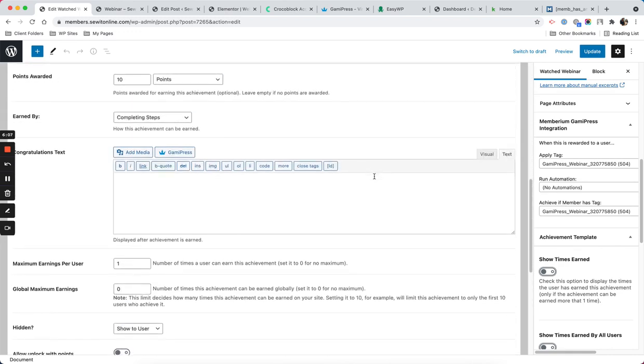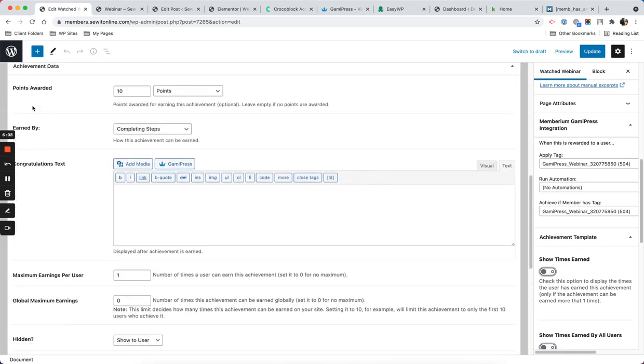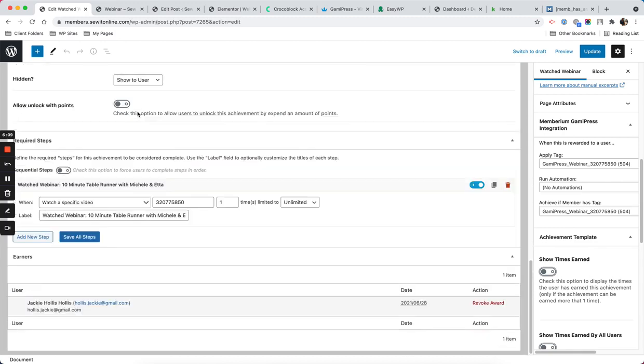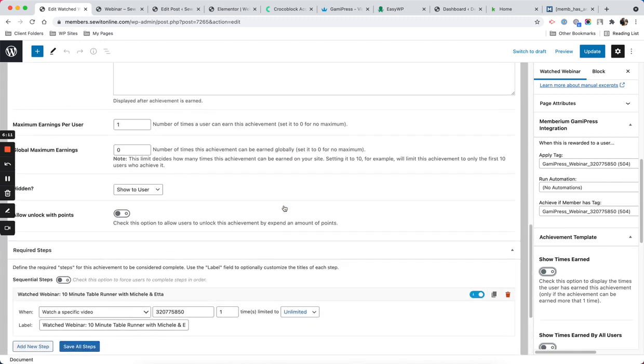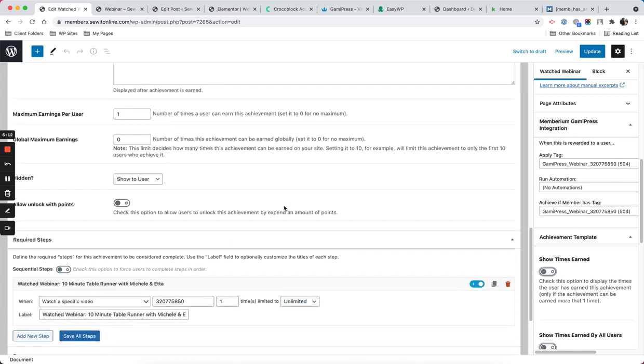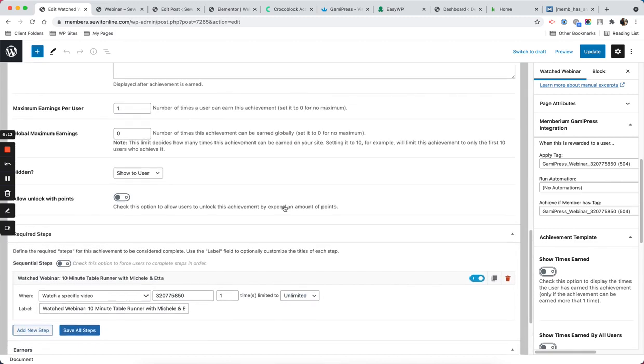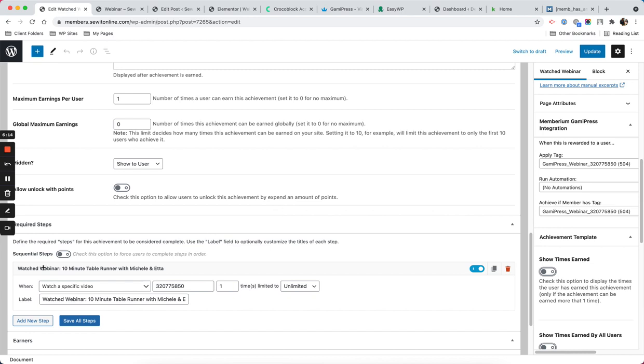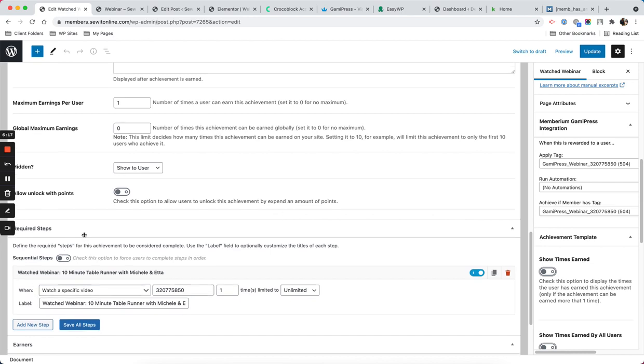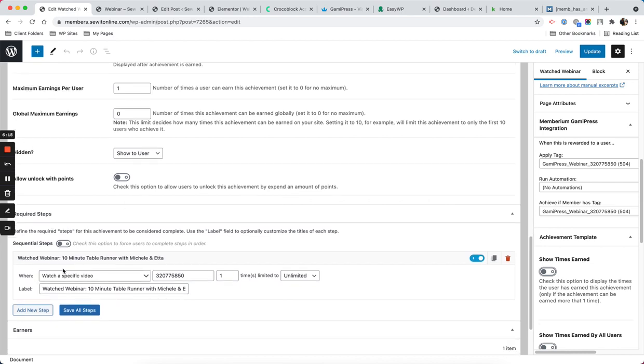I give some points. Here is the important part - you need to add some required steps. This step says watch a specific video and you need to put the Vimeo ID.